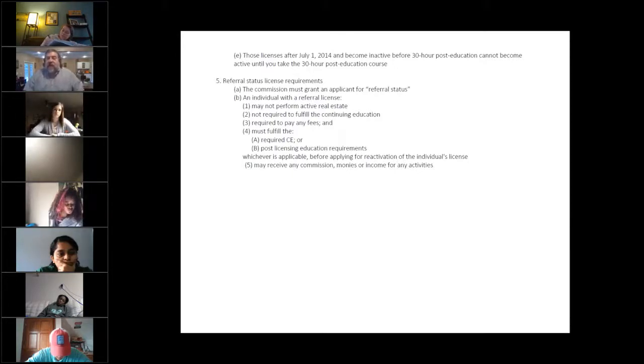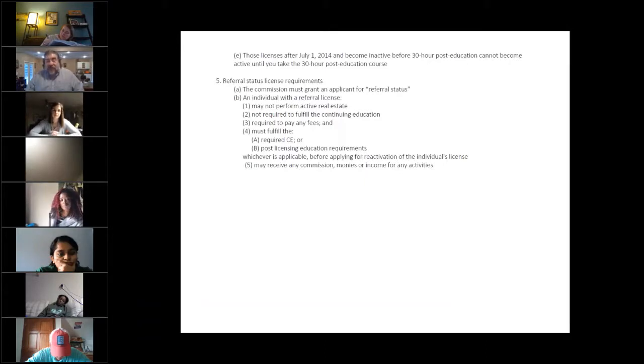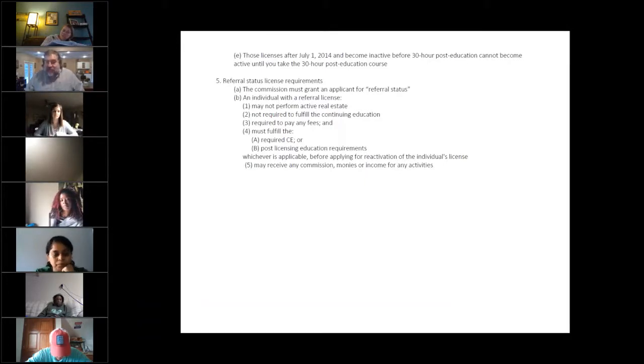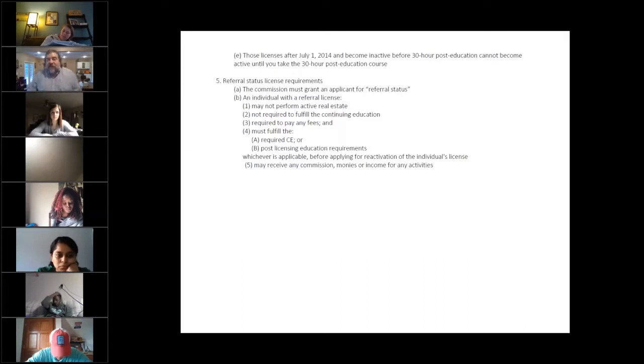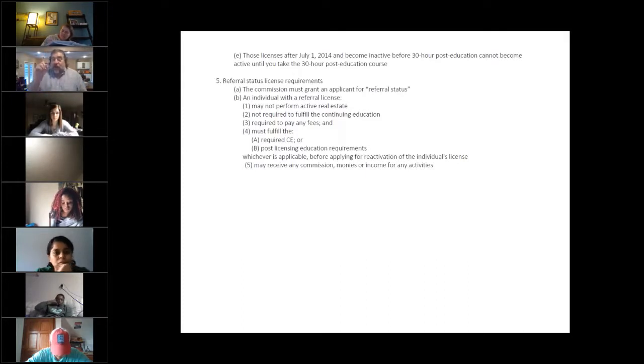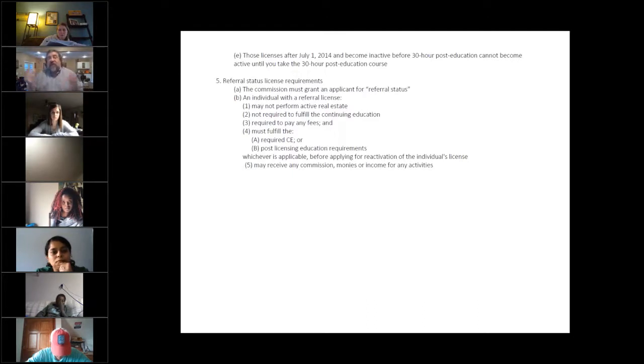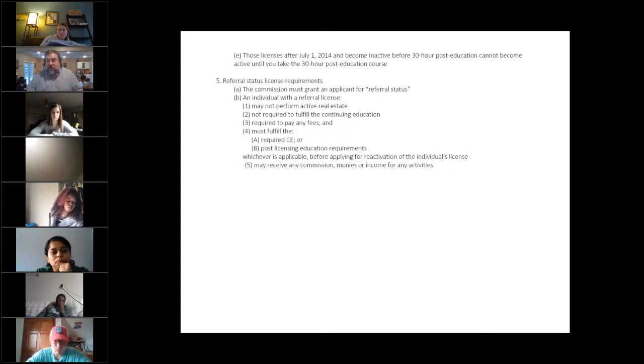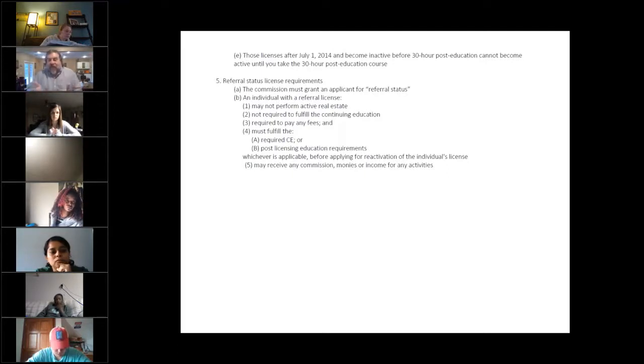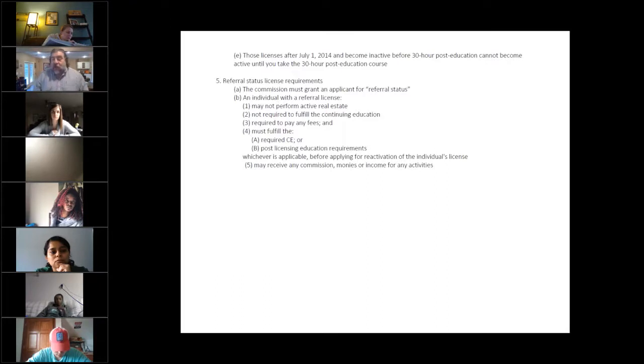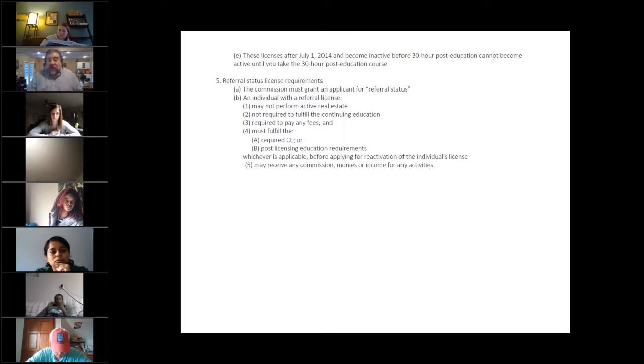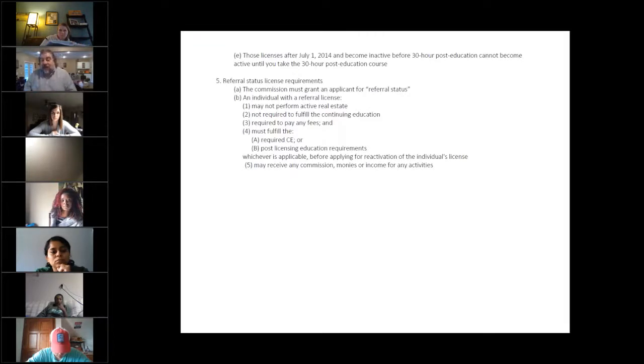Now, here's a misconception I get all the time. It is not 30 hours of continuing ed. It is one course that is 30 hours long, much like this is one course that is 90 hours long. So you don't go take a bunch of little courses and add them up to get 30 hours. No, we have a defined 30-hour course that's got a curriculum that we have to follow. That is the course you would take.